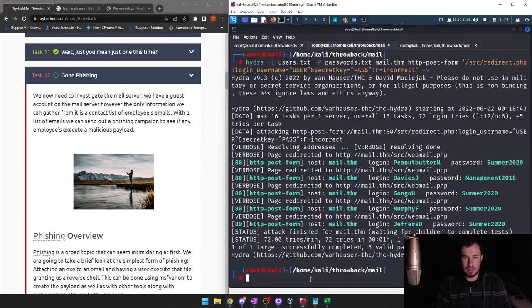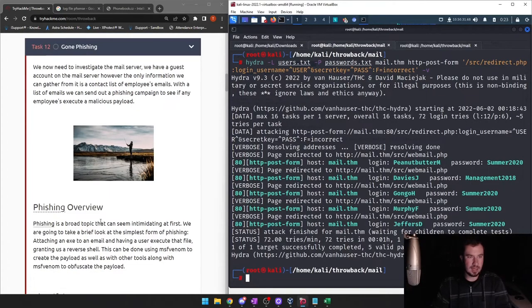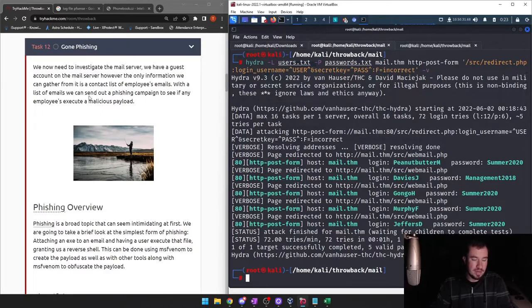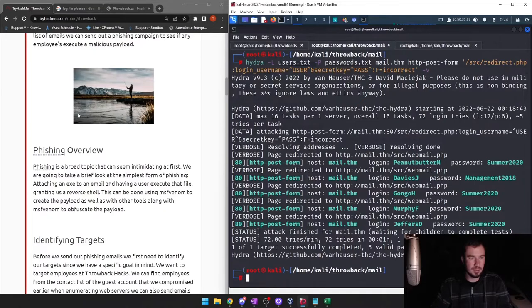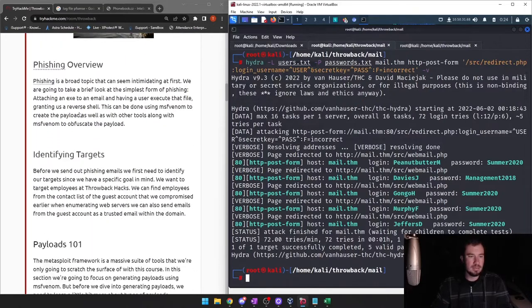These are real methods used by attackers. With a list of emails, we can send out a phishing campaign to see if any employees execute a malicious payload. Phishing overview.